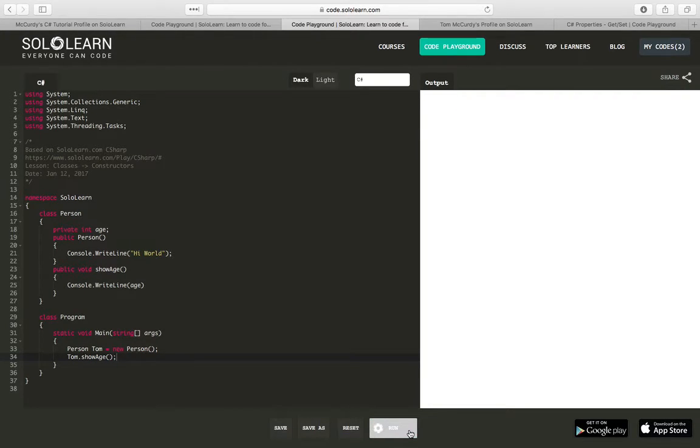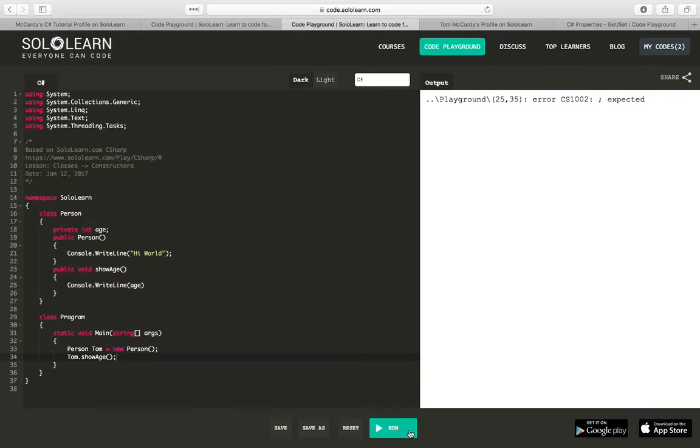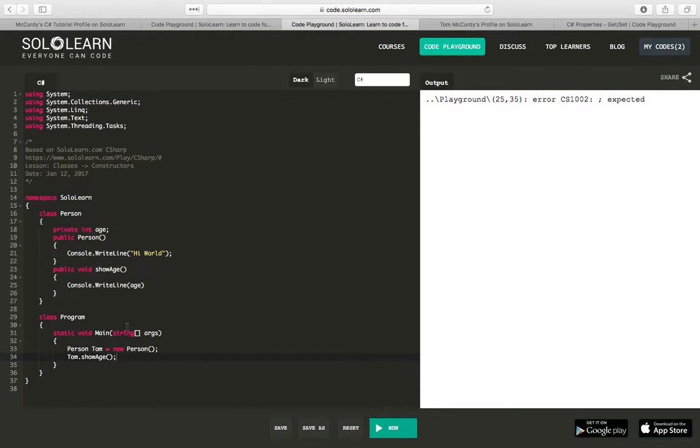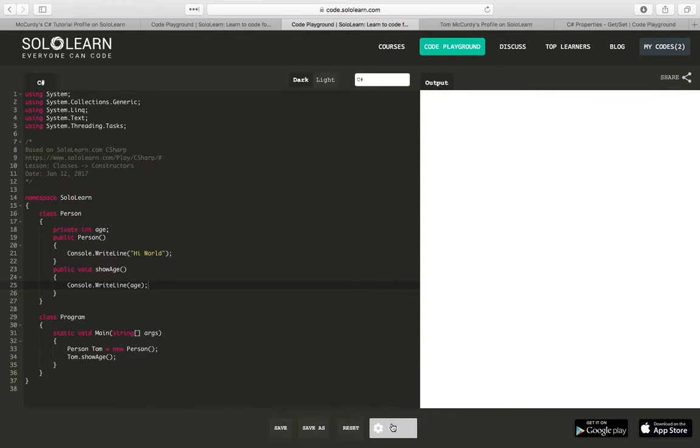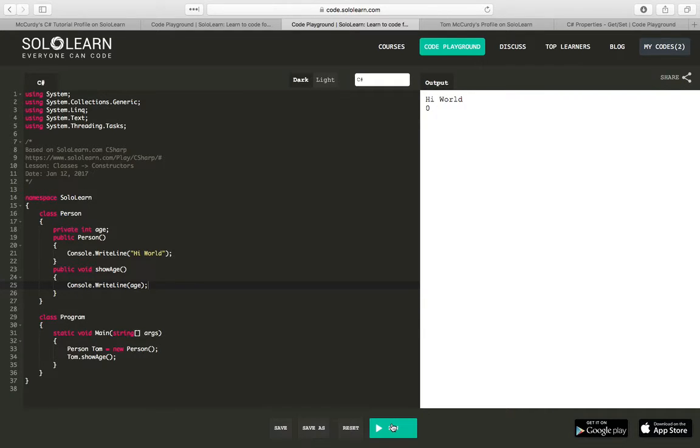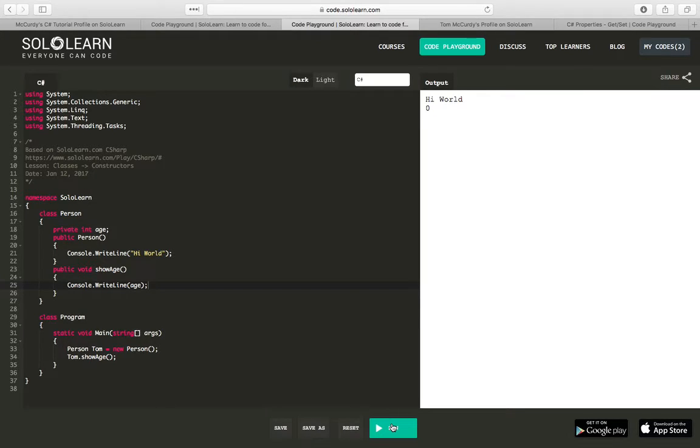Maybe show zero. I'm missing a semicolon there. Let's try that again. Zero. Alright. We don't have any value of age right there because it's private and we haven't set it.